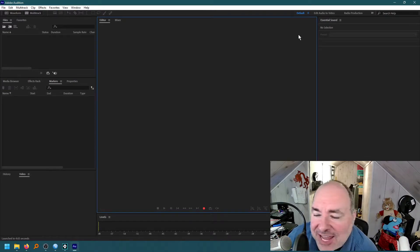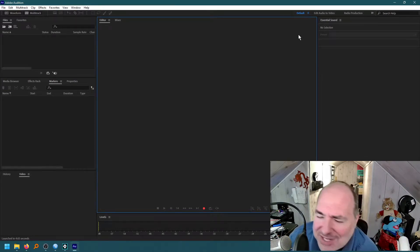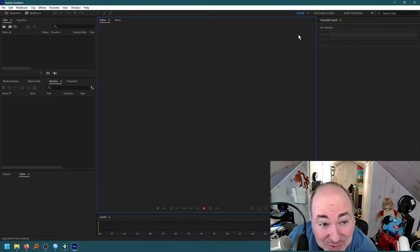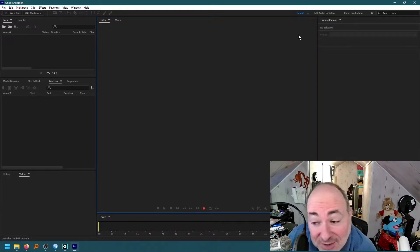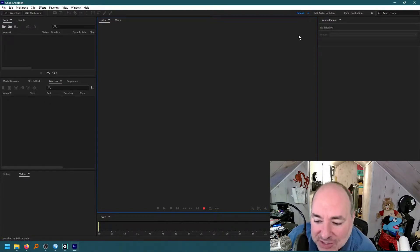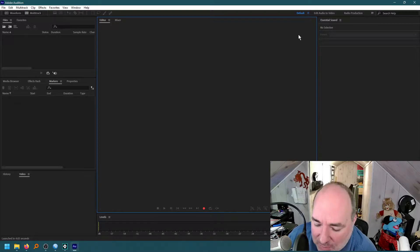Hey, Jared here. I had just done this beautiful recording and it didn't record properly, so I'm going to do it all over again. And that's okay, because that's how this works. So I'm right now inside of Adobe Audition, and I want to talk about how we can mix and edit a multi-track recording.